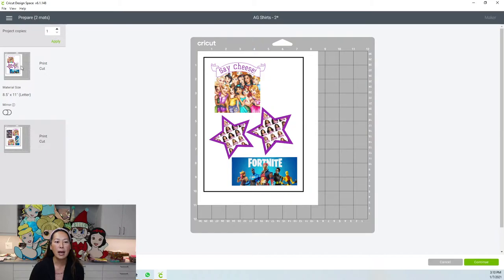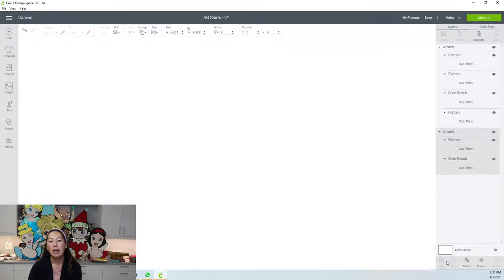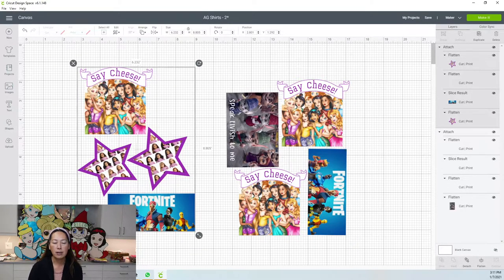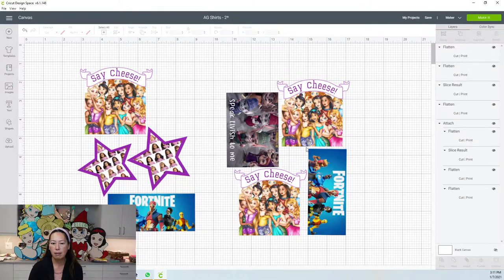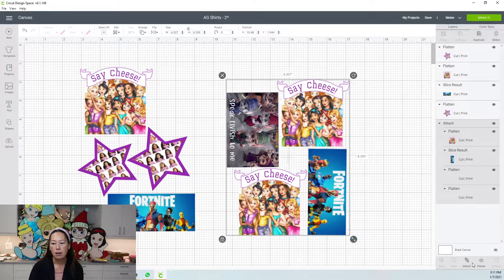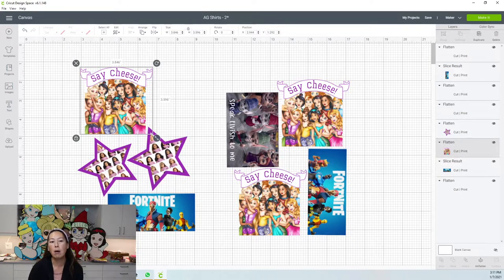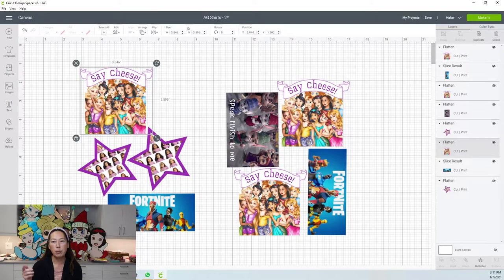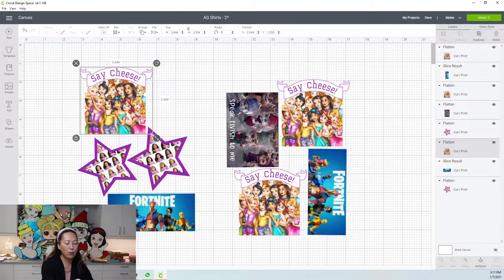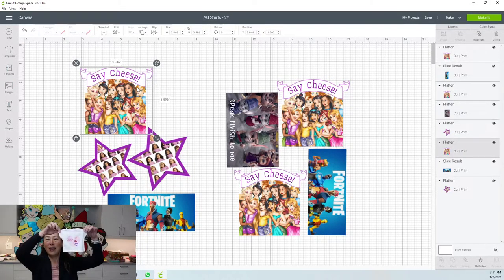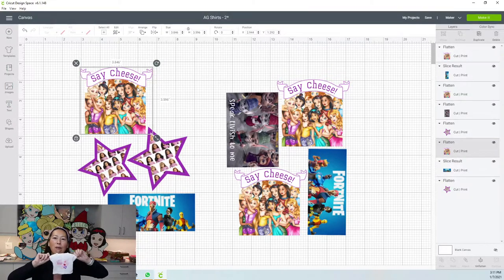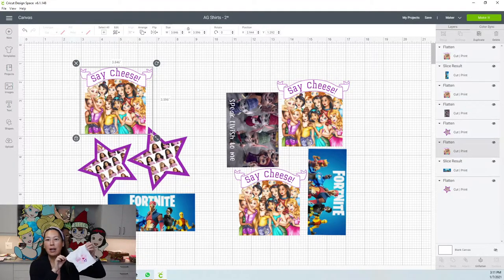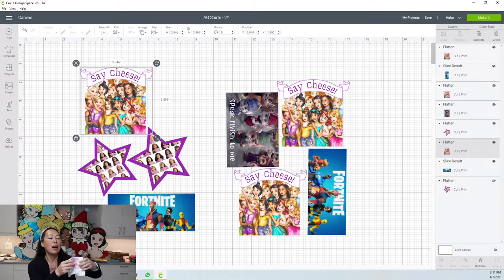You would hit continue and you would print, then you would cut. But let me show you what would happen if we didn't do that. So let's detach both this one and this one. So each one of these images is smaller than the 6.75 by 9.25. In fact, these are t-shirts for 18 inch dolls.